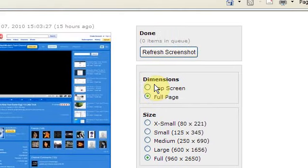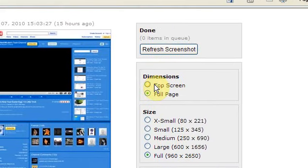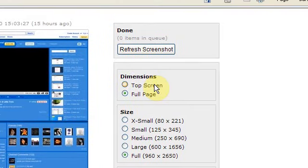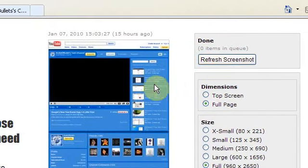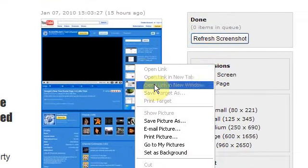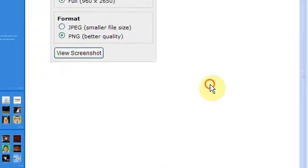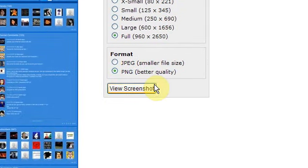And you can change the dimensions if you want the full page or just the top of the screen. And then you can refresh the screenshot and then left click and save picture as and it will do it as that format.